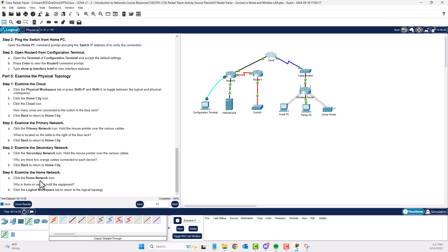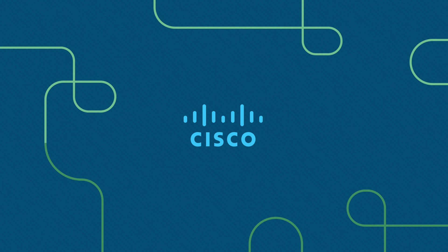Examining the home network is also locked since we don't have access to the physical workspace — it is what it is. This completes lab 4.6.5, Connecting a Wired and Wireless LAN. If you have any questions or issues, please reach out. Being able to ask questions and discuss topics helps build long-term retention, so don't be afraid to communicate.